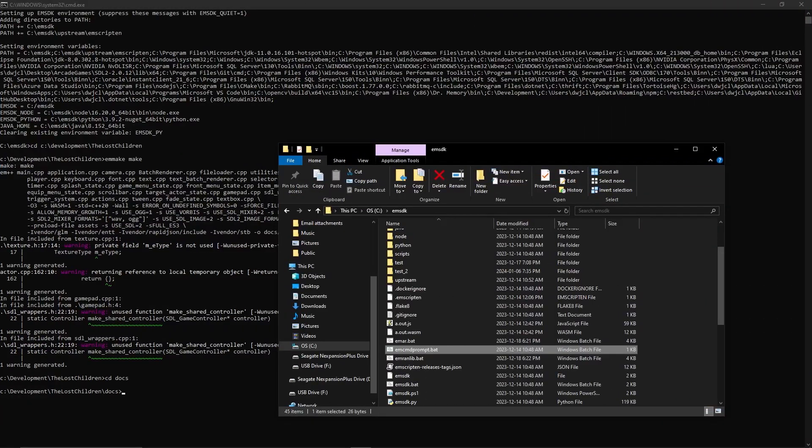If you remember, I'm redoing the Scion 2D game engine to make it so I can use it with Emscripten and WASM so we can run it in the browser. And like I said before, I had to change all my Lua scripting stuff to C++ since I can't get Lua to work.